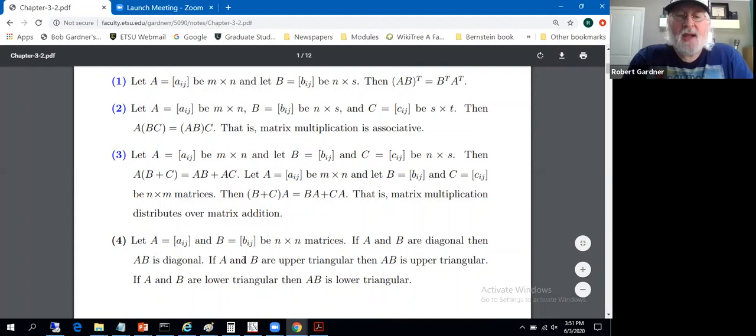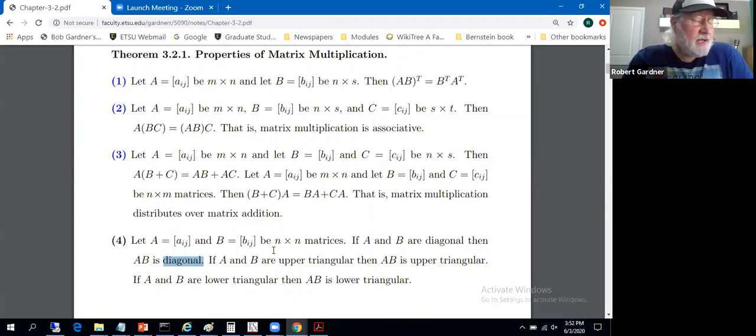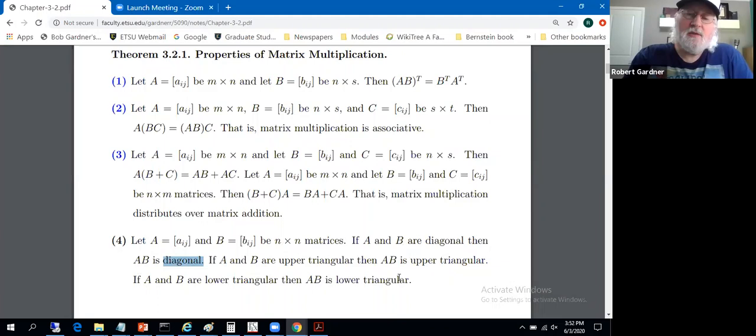Fourthly — this one might be new to you — if A and B are diagonal matrices, then AB is a diagonal matrix. Diagonal is restricted to square matrices. A product of diagonal matrices is diagonal. If A and B are both upper triangular, then the product A times B is upper triangular. If A and B are both lower triangular, then the product is lower triangular.